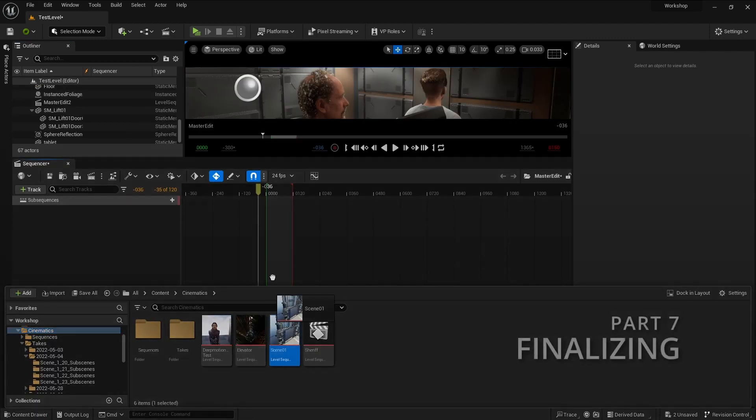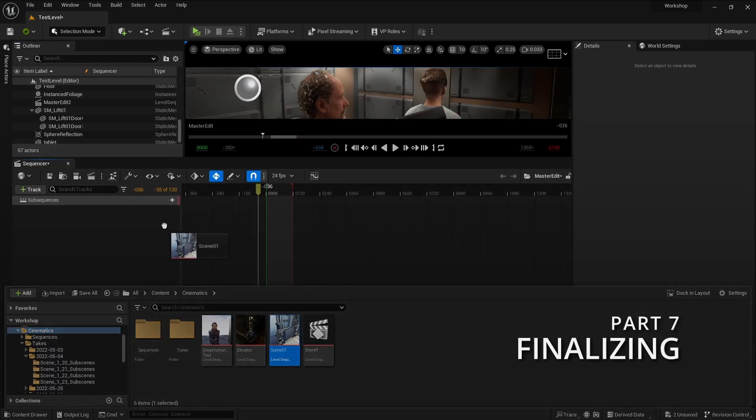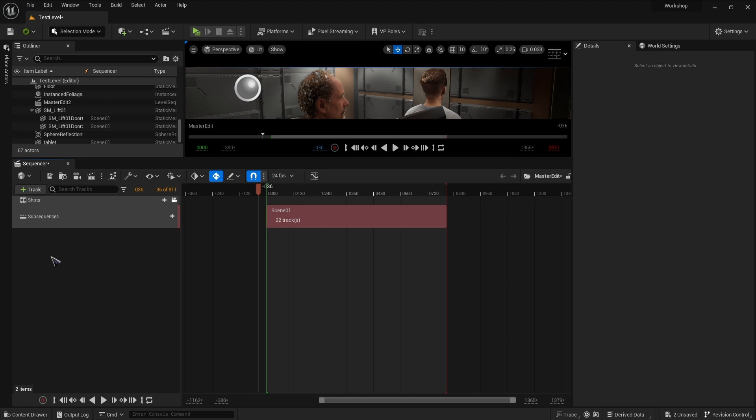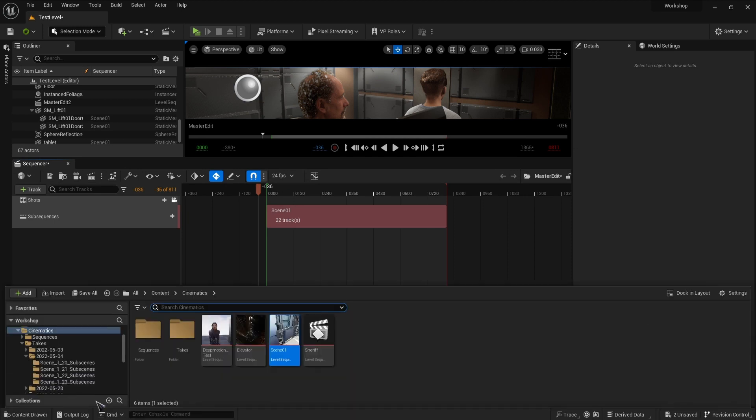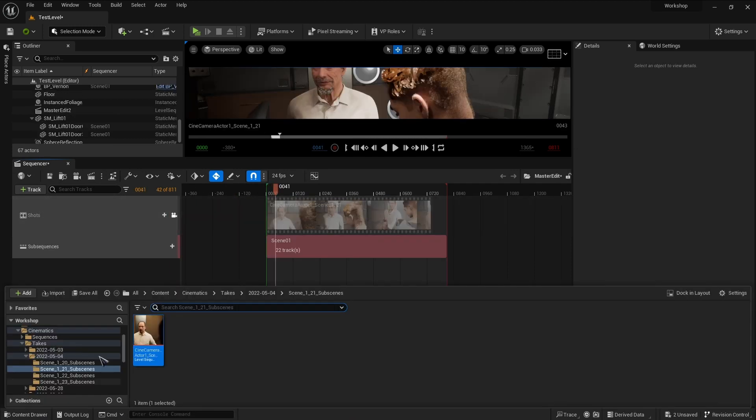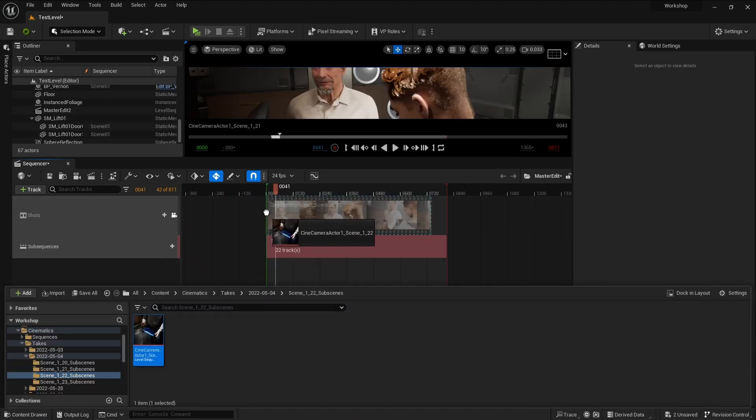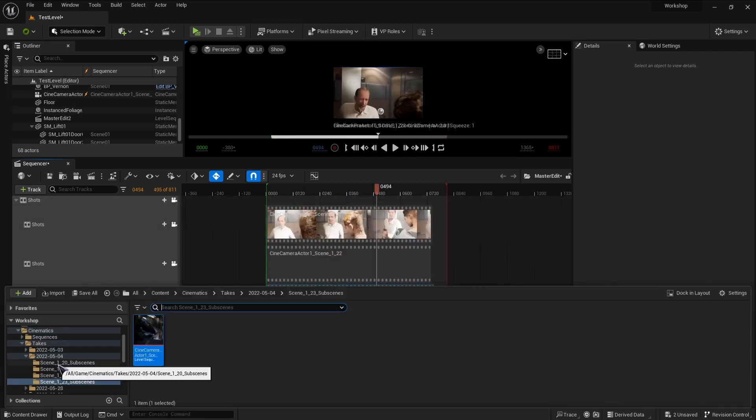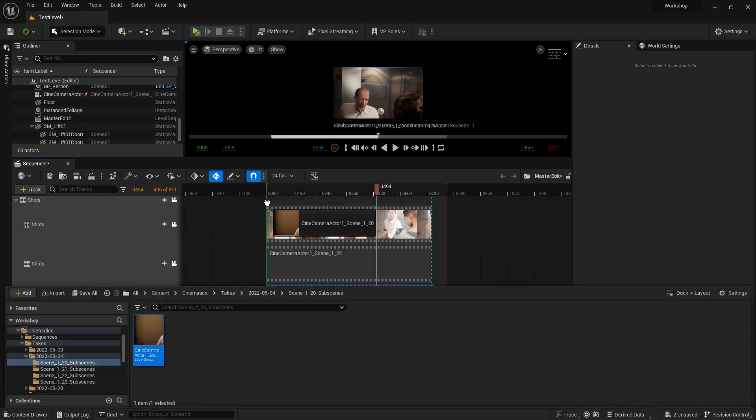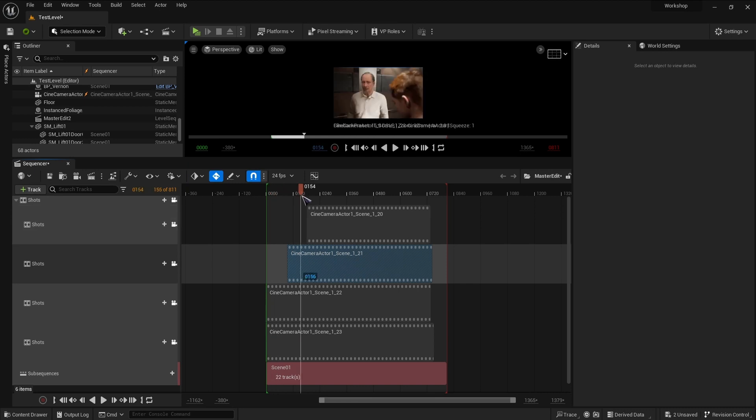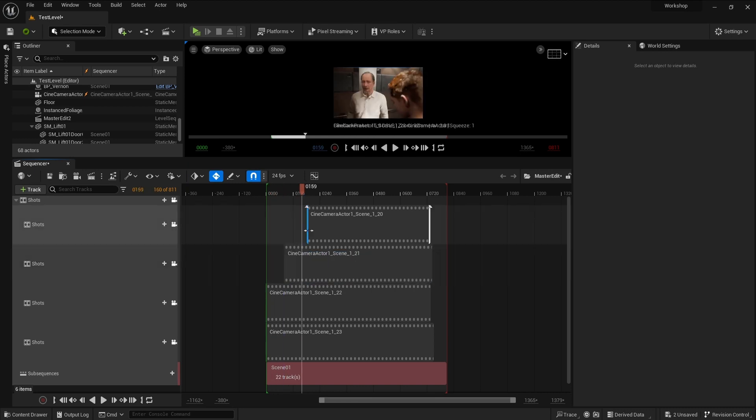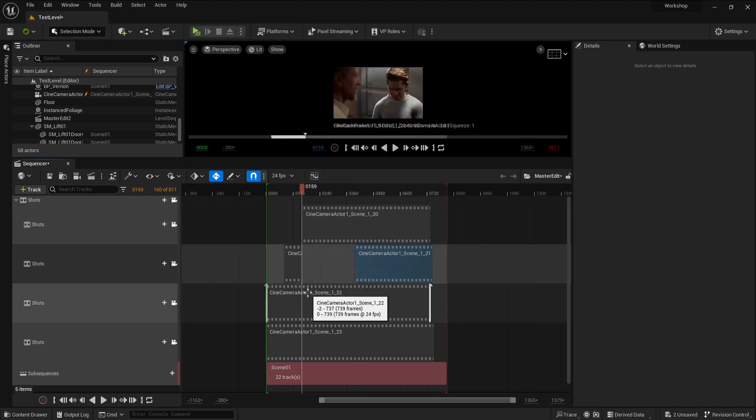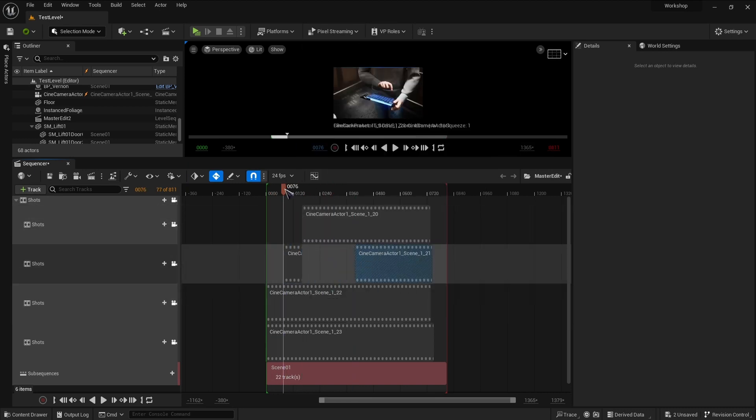And now we can edit our sequence. We can do it either in Sequencer directly or render each camera and edit in any external package. I made a fresh sequence, added my animation at the bottom, and used just the camera sub sequences in my edit. But you don't have to do it the same way. And that's it for this tutorial.